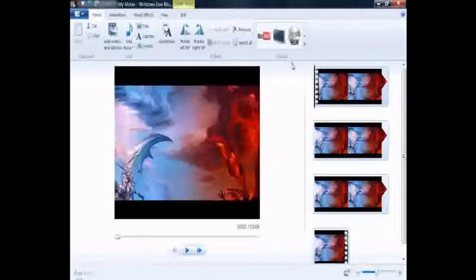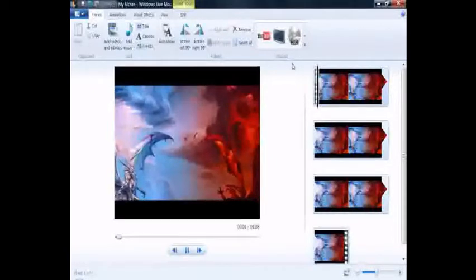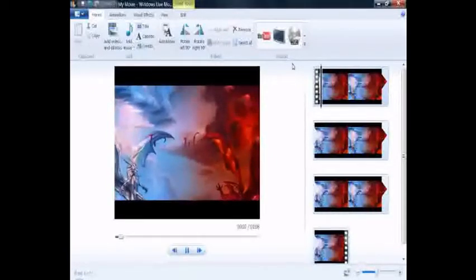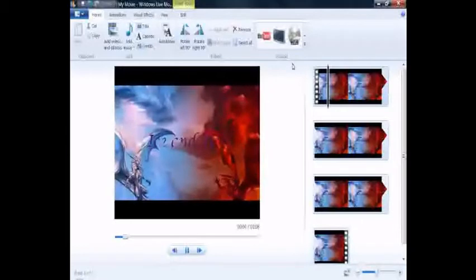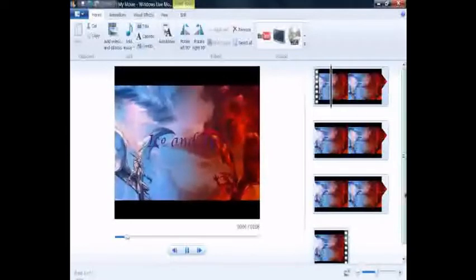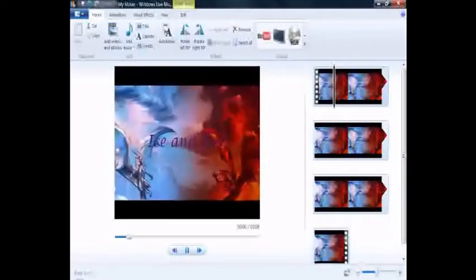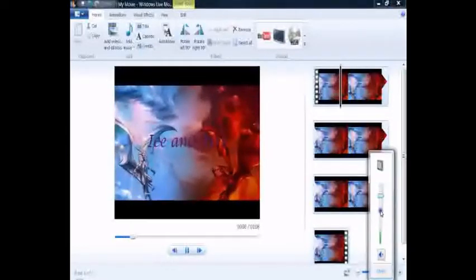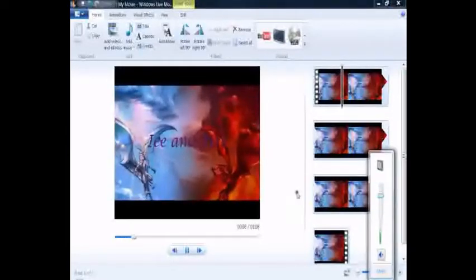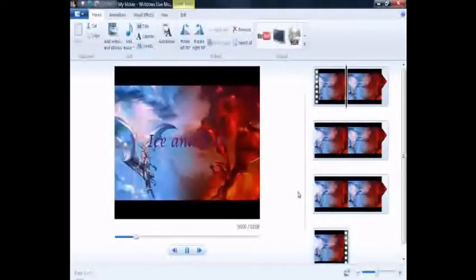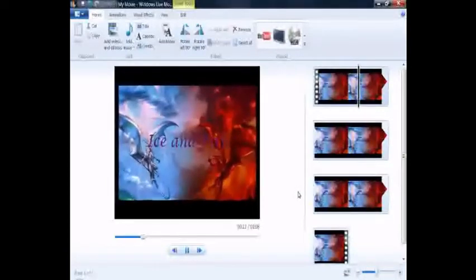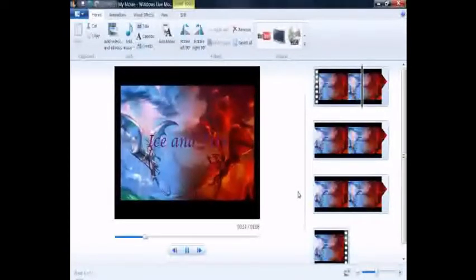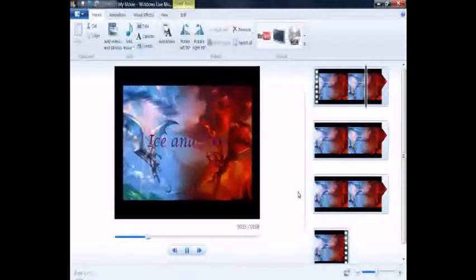This is my intro for Fire and Ice. Ice and Fire, like, changed by accident. You guys should have already seen it.